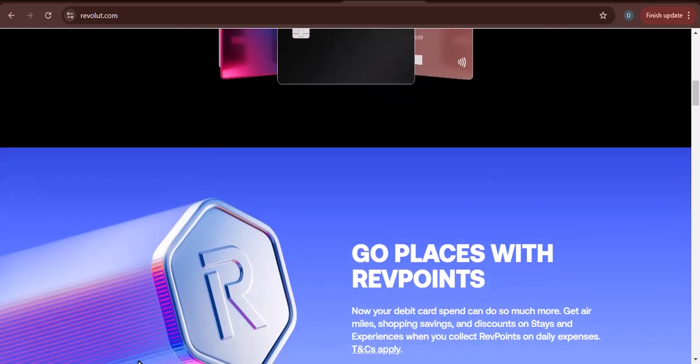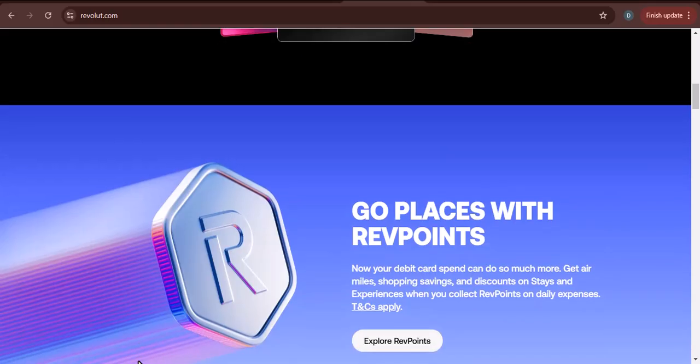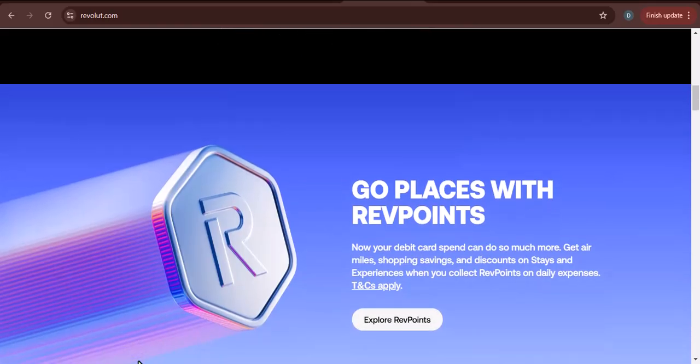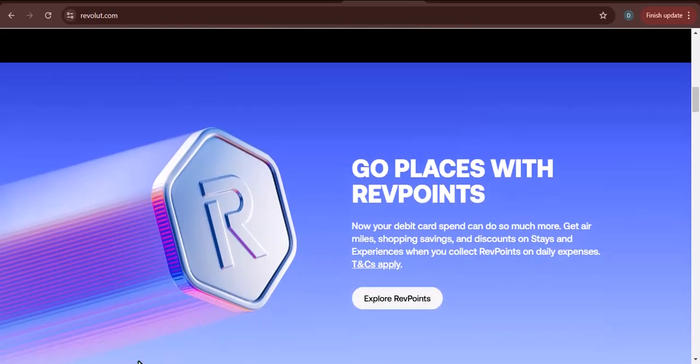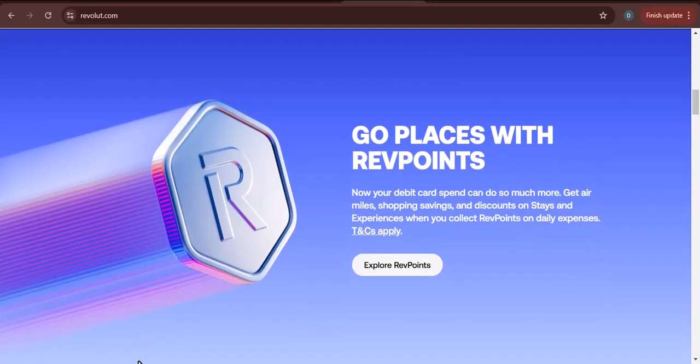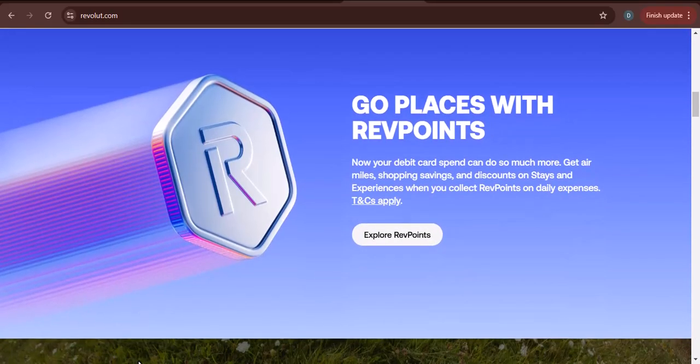So, what is Revolut's withdrawal limit? Revolut has a few different withdrawal limits, depending on your account type and your location.